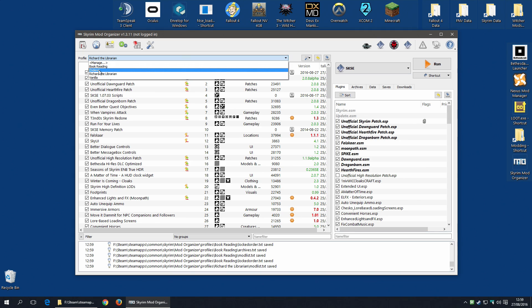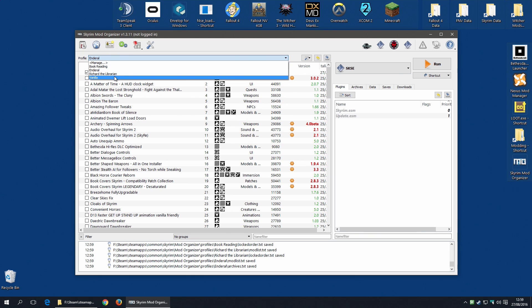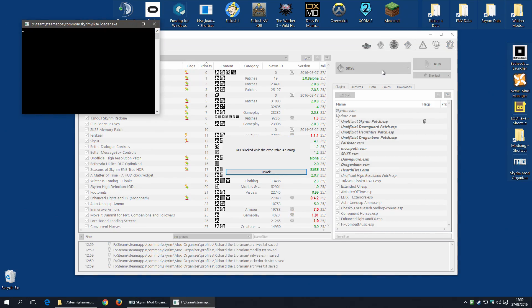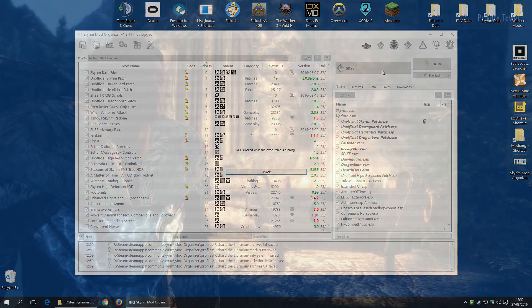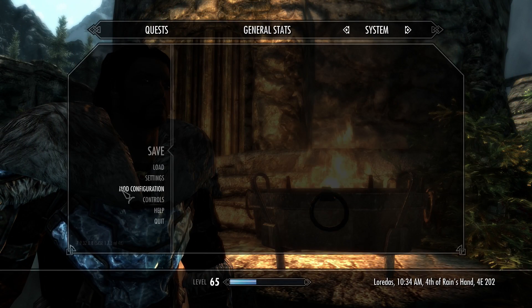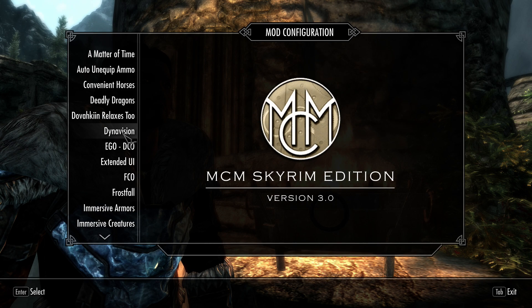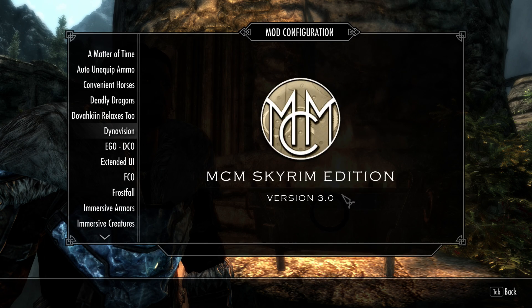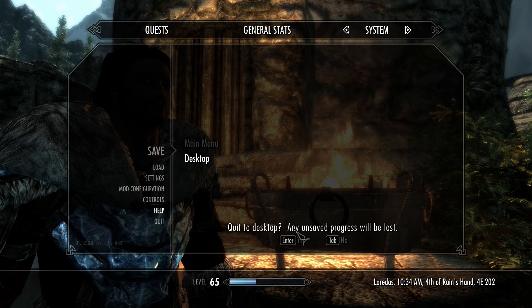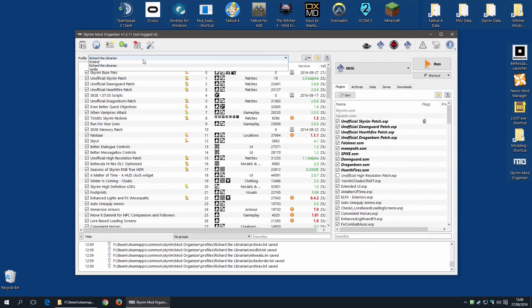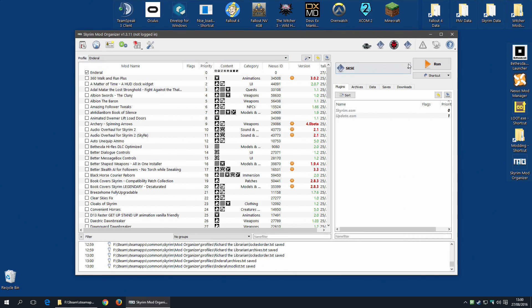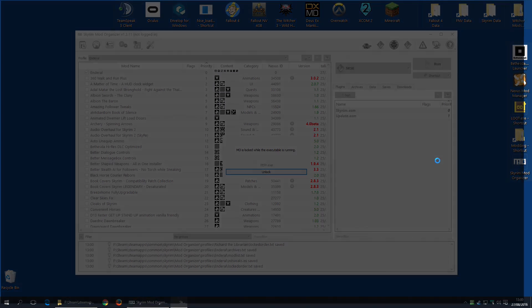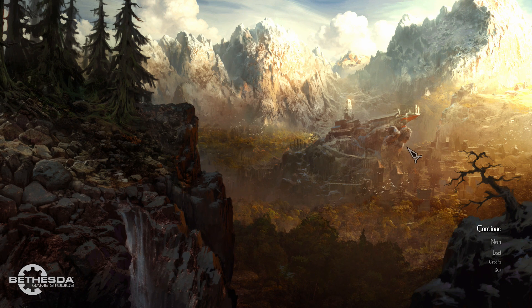So there's my Enderal profile with the Enderal files. And now, Richard the Librarian. And of course, just to test, I'm going to start up the game. There we have the Richard save. Everything seems to be working just fine. Now I'm going to quit this. Switch quickly to Enderal and see if that's still working. Enderal. Run. And there you go. Enderal background. I can now continue with my Enderal play.